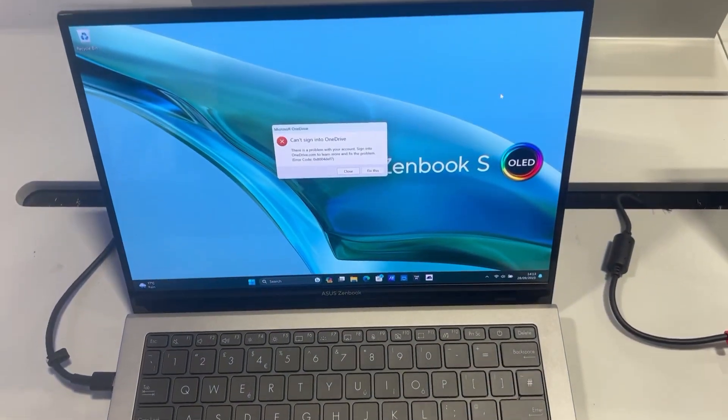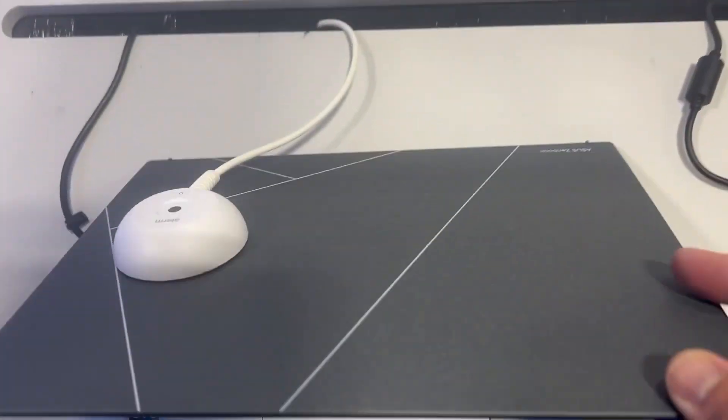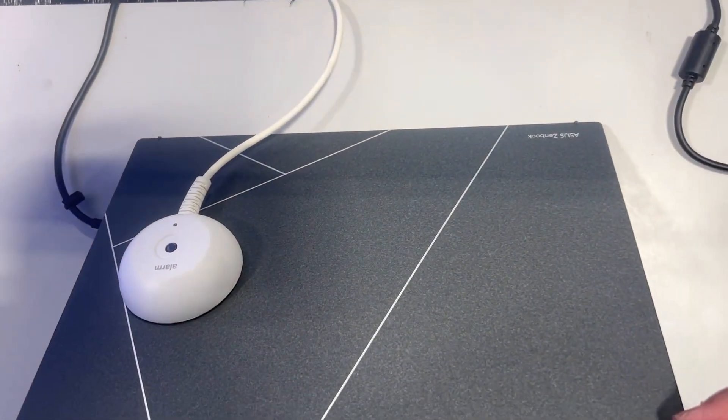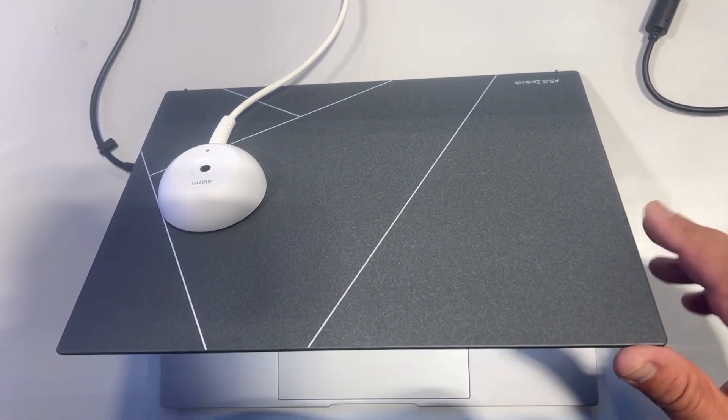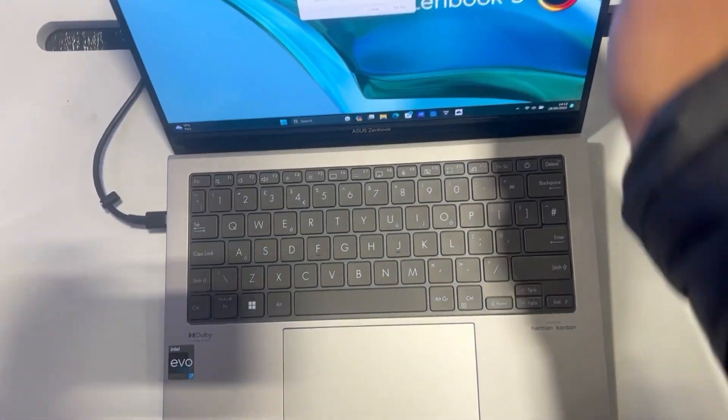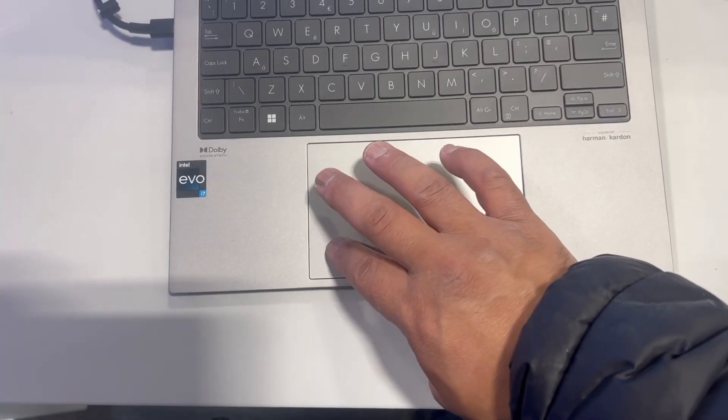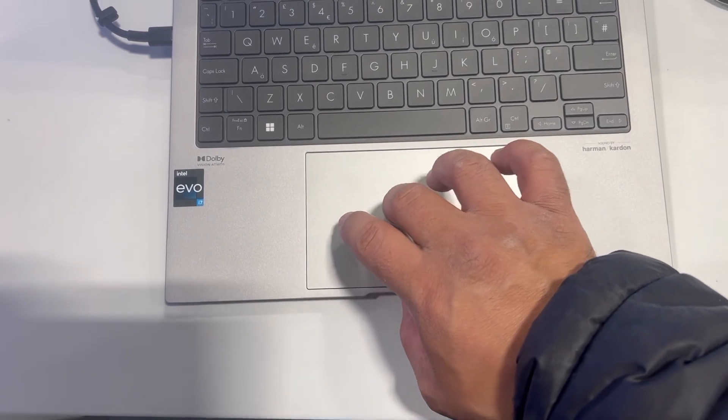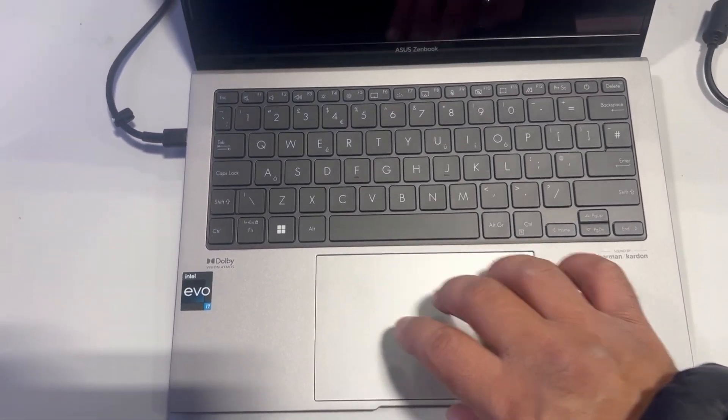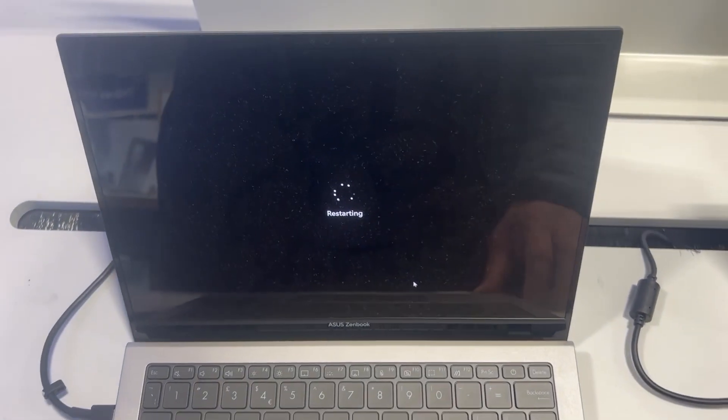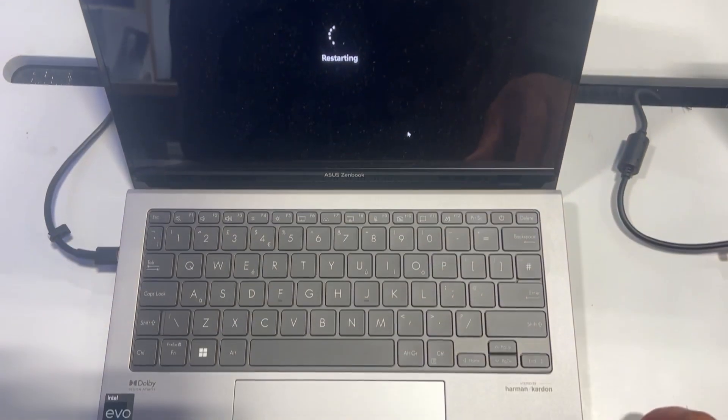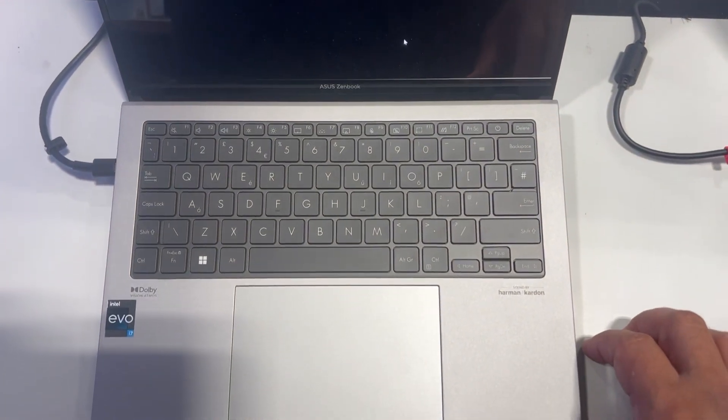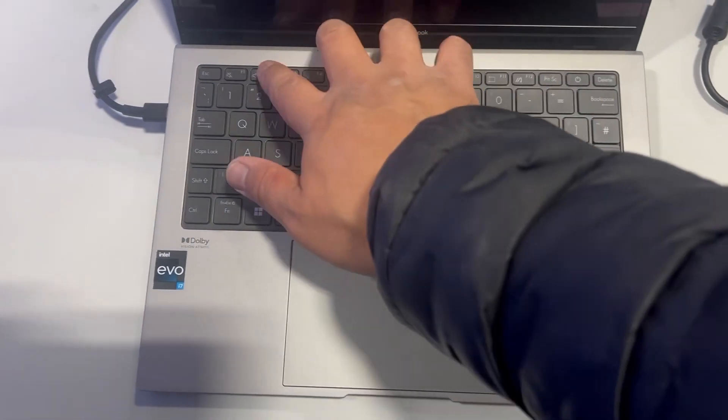Greetings everybody. This video will show you how to enter BIOS UEFI and boot menu for an ASUS Zenbook S13 UX5304V. I am waiting for Windows to restart, or if your laptop is switched off, then power it on and I will tell you what to do next.